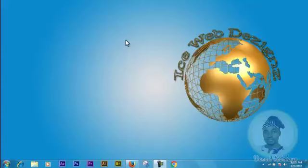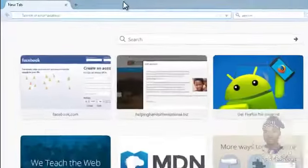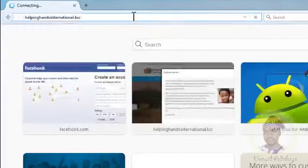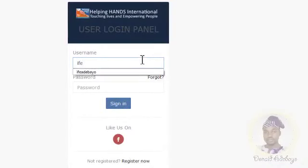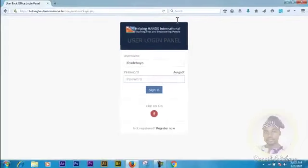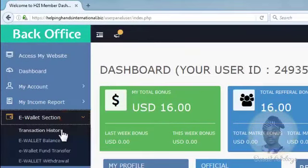Hi, my name is Donald Adebayo. Today we'll be looking at e-wallet, and most H2I members love to hear about e-wallet when it comes to dollars. Let's head straight away — click on your browser, type in Helping Hands International, and login with your associate account. Here we are. We'll be looking at our e-wallet section: your transaction history, e-wallet balance, how to transfer your funds, and how to withdraw to your local bank.